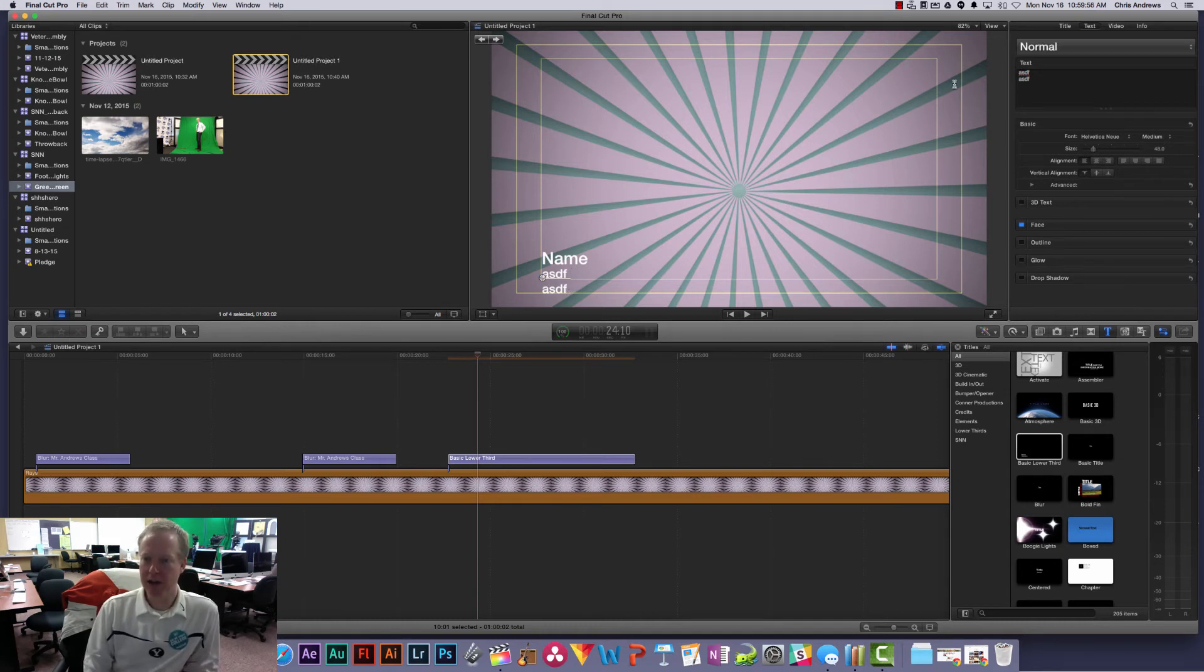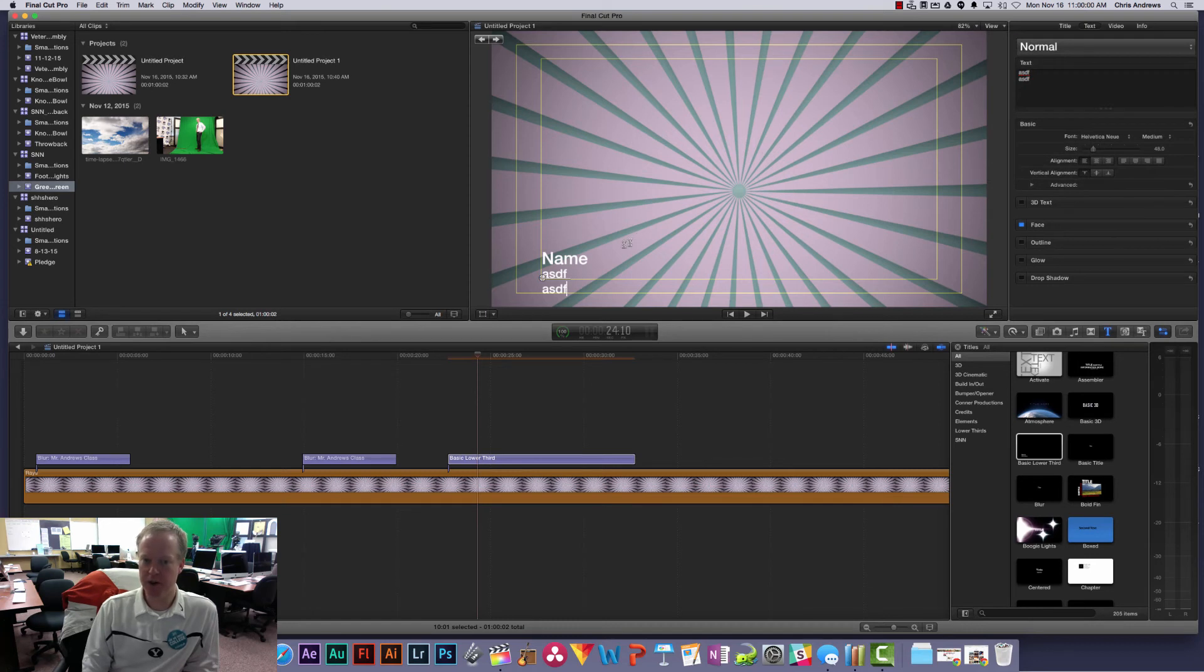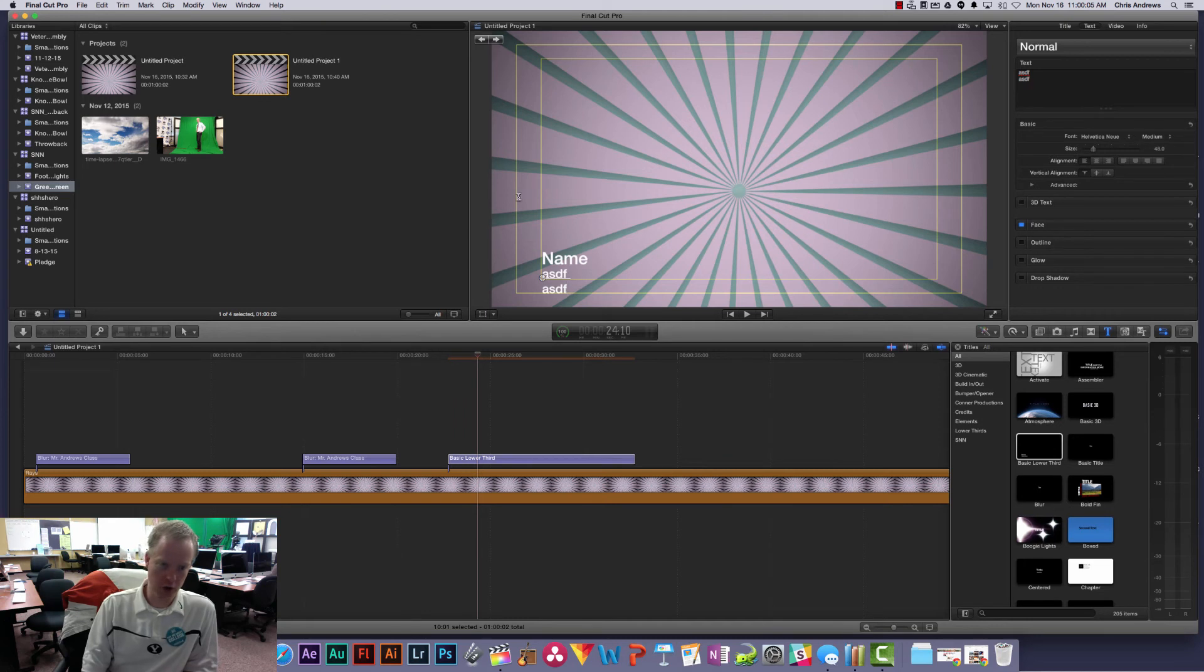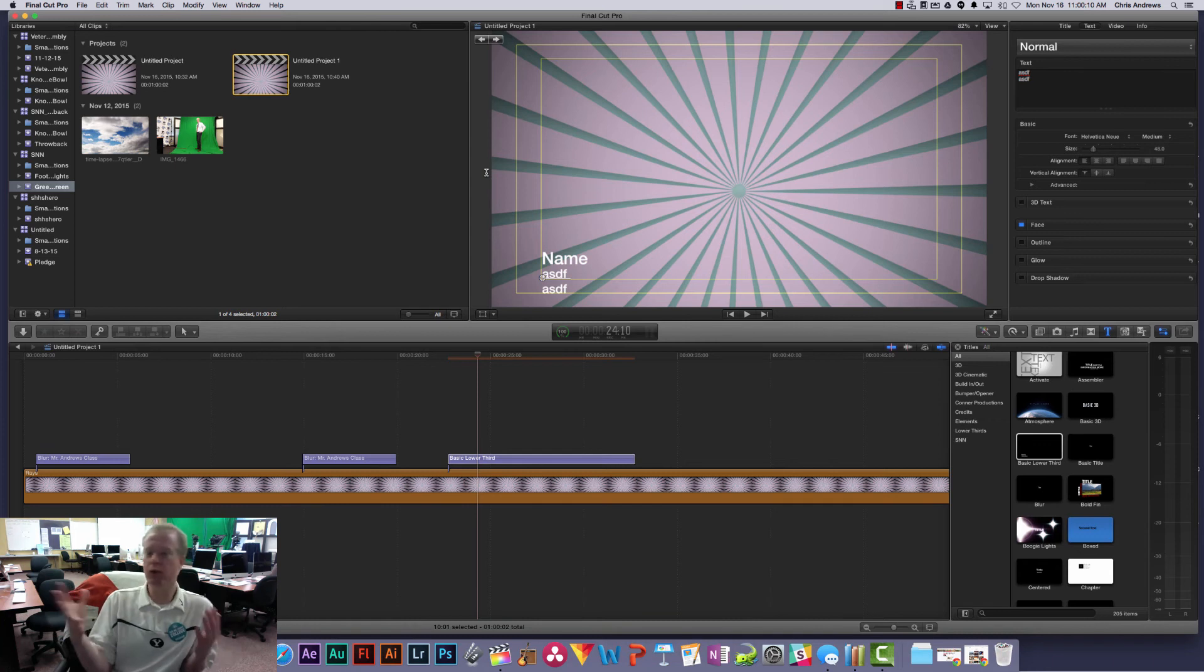So again, we go to view, show title and action safe. And when you're adding titles, make sure they fit inside of the title safe area. Don't have them go all the way to the edges unless you have a reason to.